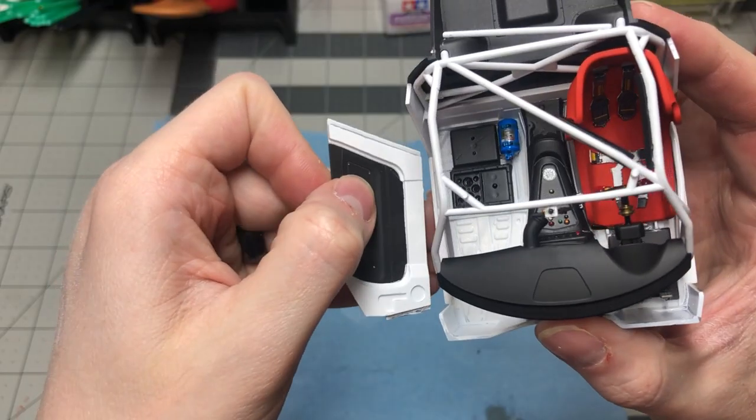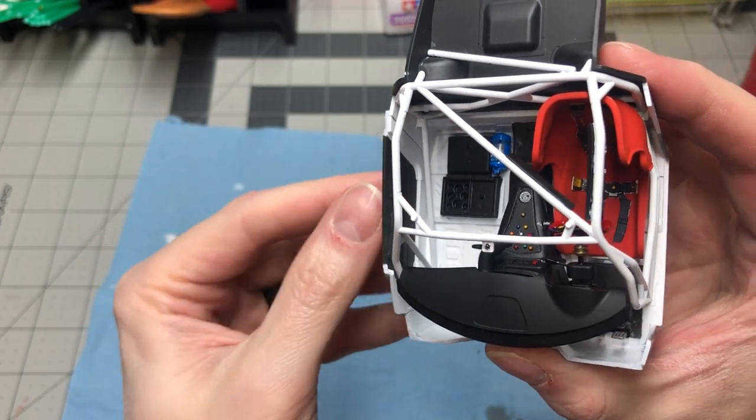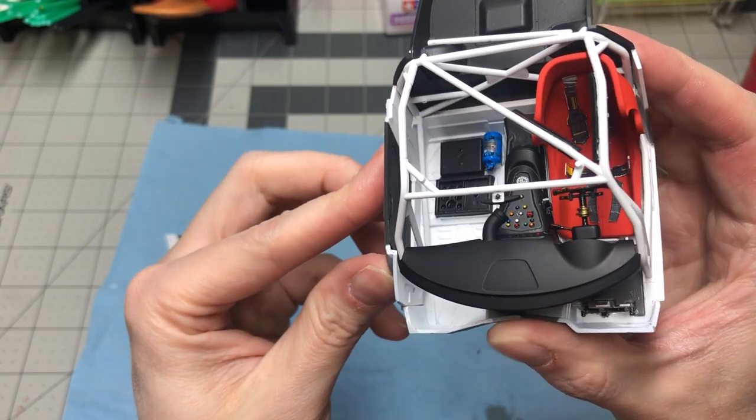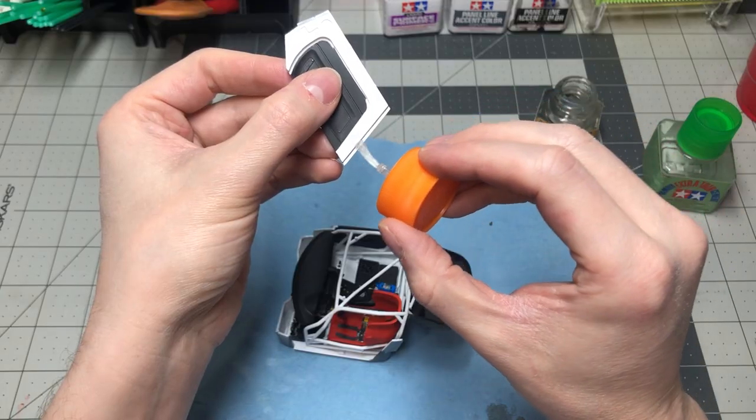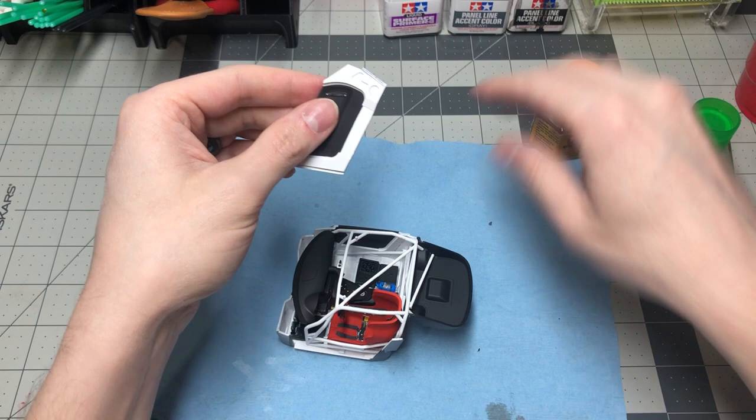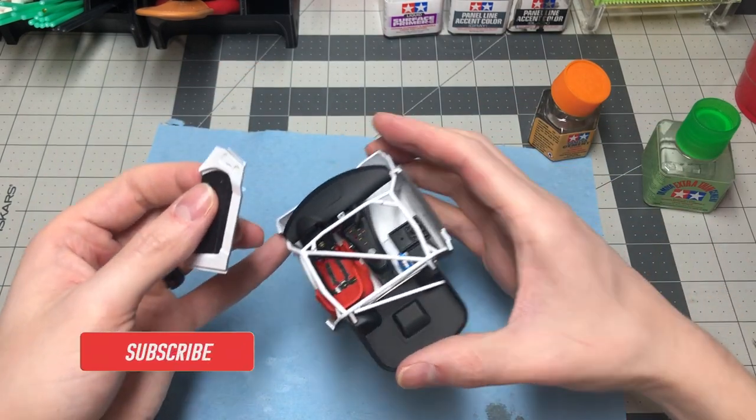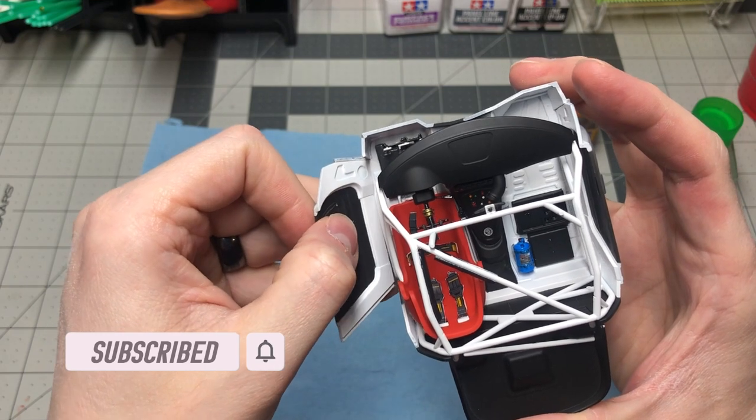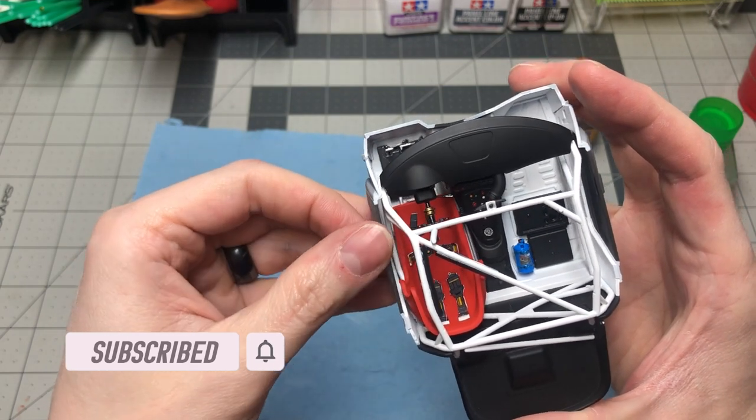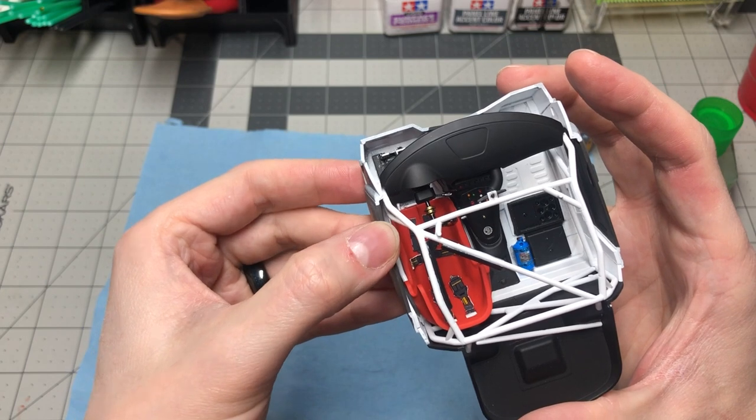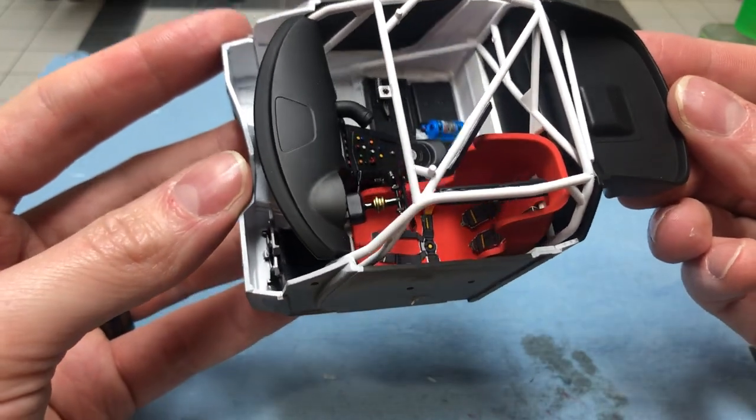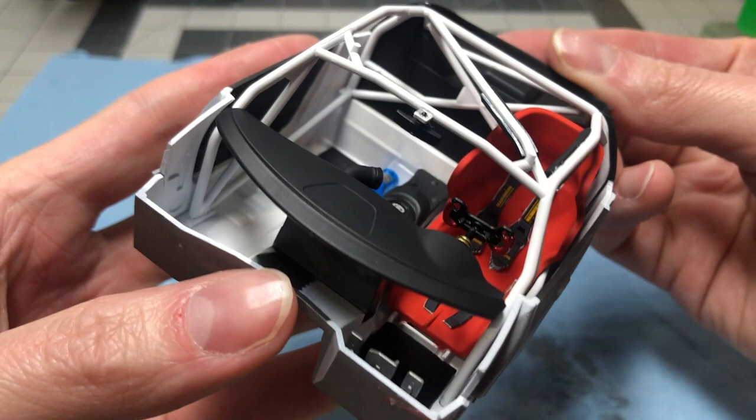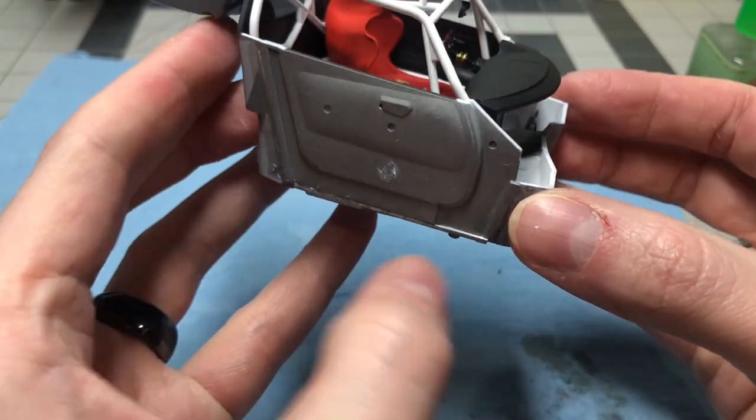For the door cards, I use Model Master Chrome Silver for the door levers to give a little more depth to the door cards. Here is the final product for the interior portion of this build. There will be a few still photographs coming up at the end of this video.